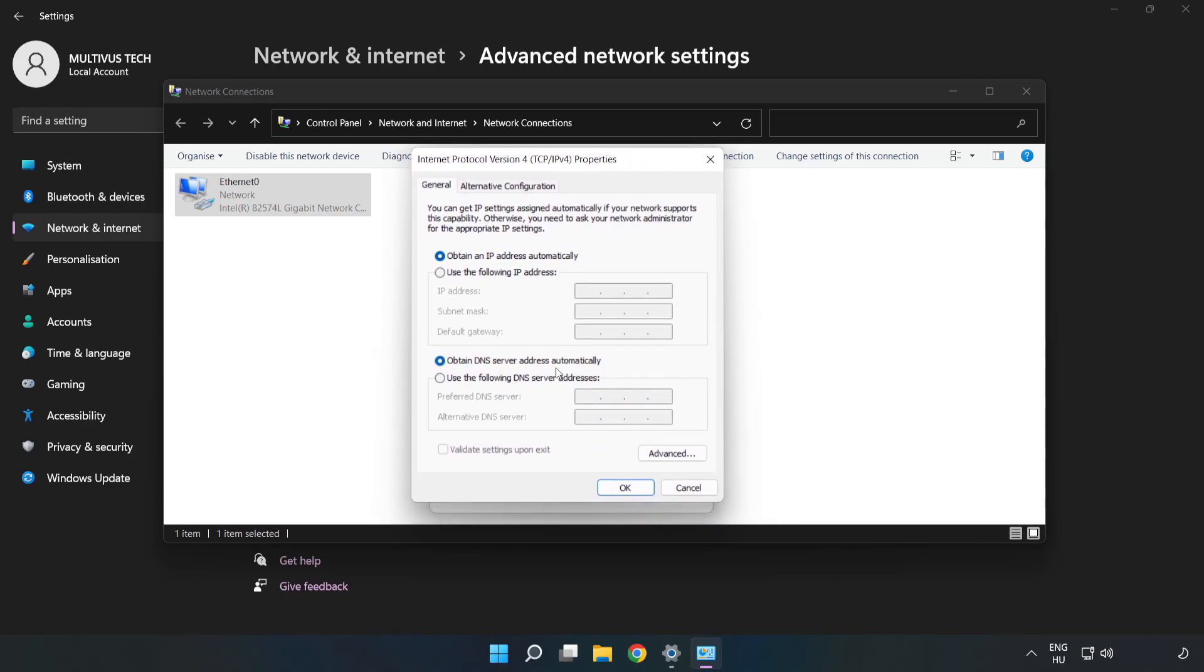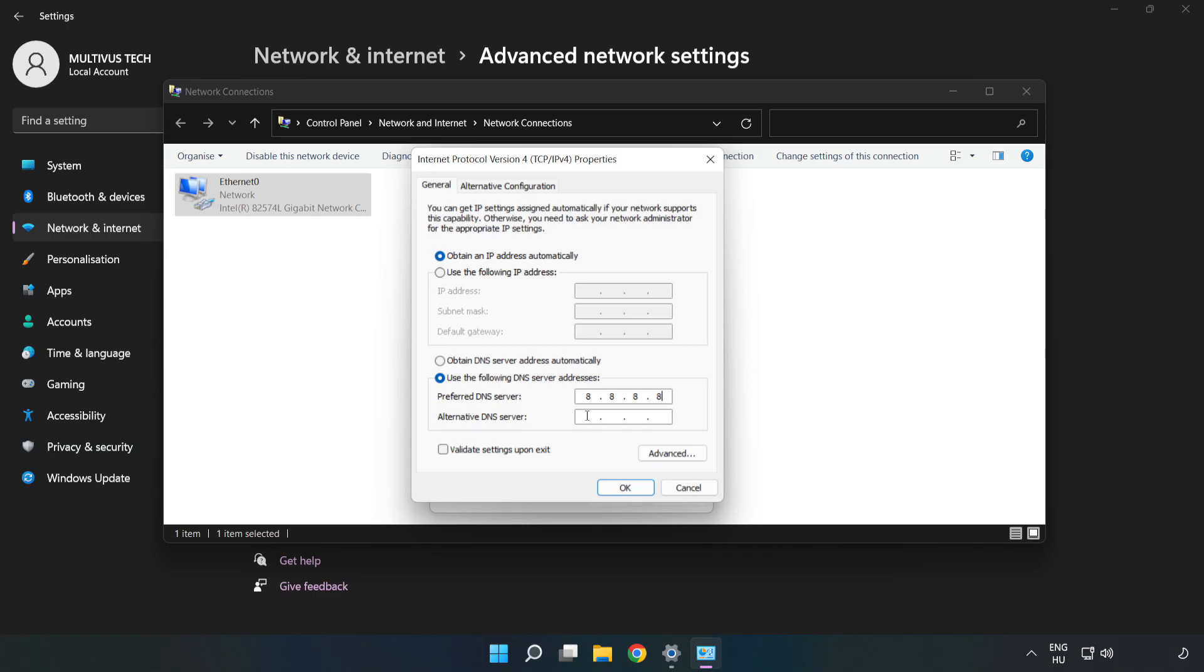Click Use the following DNS server addresses. For preferred DNS server, type 8.8.8.8. For alternate DNS server, type 8.8.4.4.